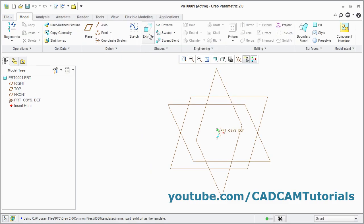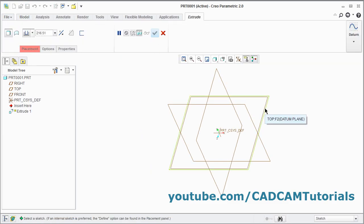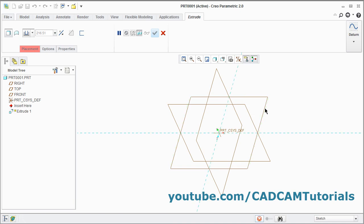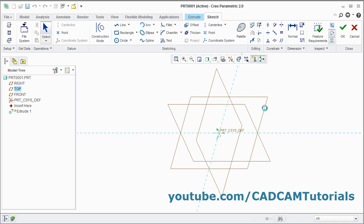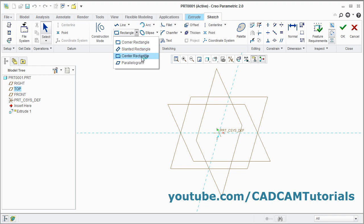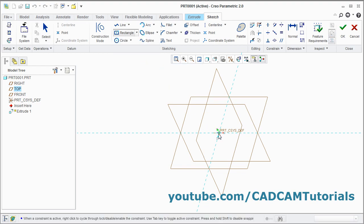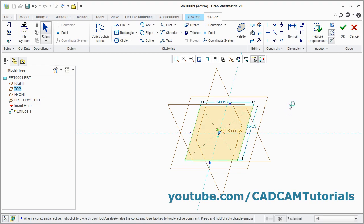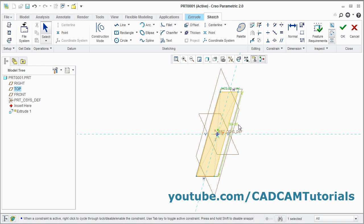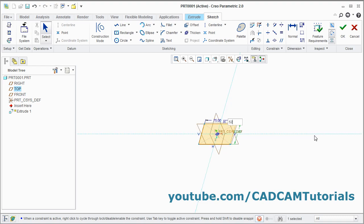Click on Extrude. Select this horizontal plane. We will create one rectangle from center. Click on center rectangle. Give the center point, give the other point. Press middle mouse button. Then double click here and give the length of 75, enter. Double click on this dimension, give the length of 52, enter.